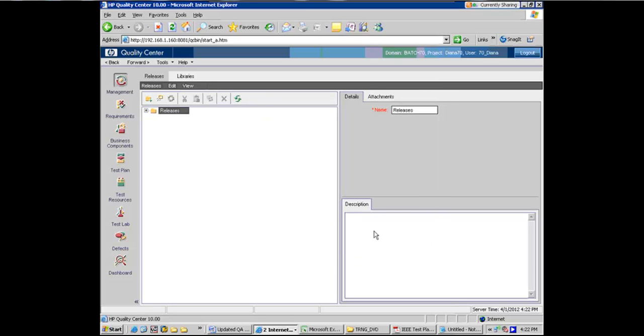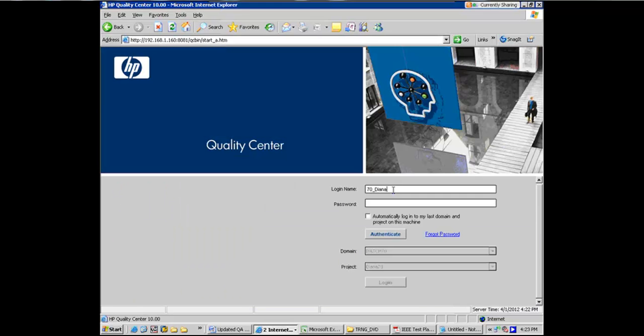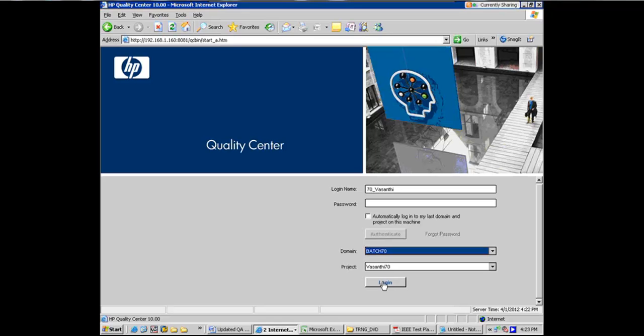Ajish. Yeah. Vasanti. Yes, Vasanti. Are you not able to log in? Yeah. Your user name will be 70 underscore Vasanti. One second. And you'll be able to log in.